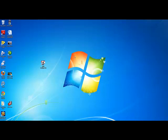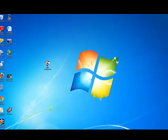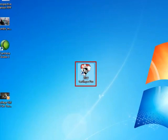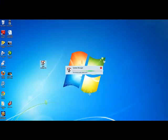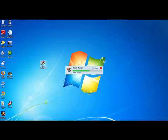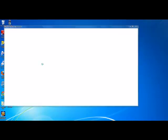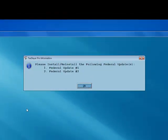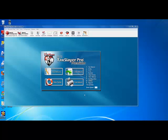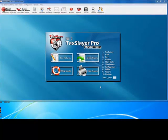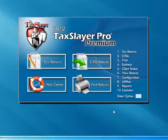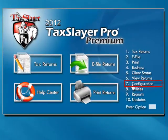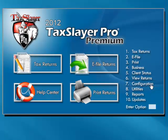To begin using the TaxSlayer Pro program, double-click the TaxSlayer Pro icon on your desktop. Your Update Manager will automatically download and install any necessary updates. You'll now be taken to the main menu of TaxSlayer Pro. If you need to change or add any information previously entered, select Configuration from the main menu, and then select the appropriate submenu.